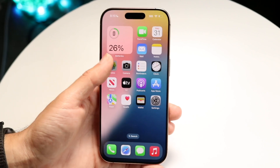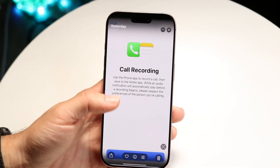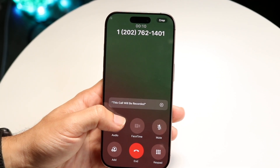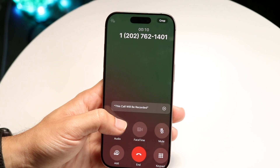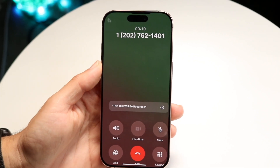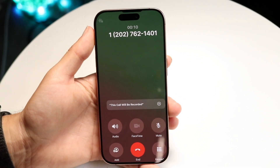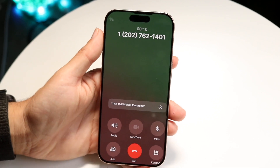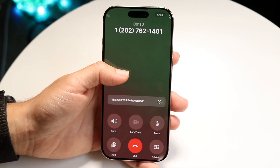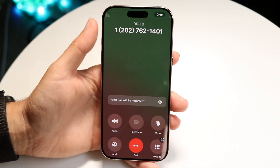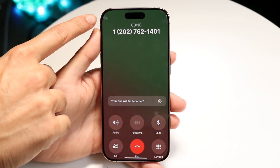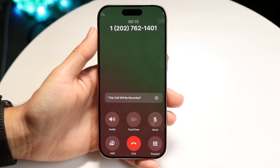After doing that, you'll get a little prompt that looks something like this. When you make a regular call, you'll see the end call button and everything. What you want to do is look in the top left corner — there's going to be a call recording option that comes up. All you have to do is tap onto that call recording option right there in the top left corner.